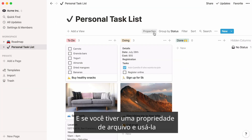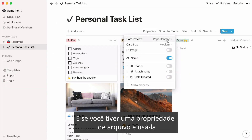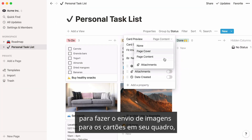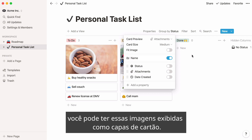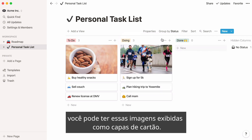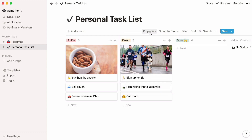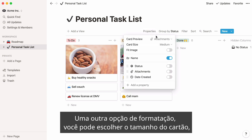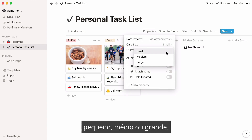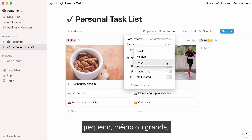And if you have a file property and use it to upload images to the cards on your board, you can have those images display as card covers. One other formatting option: you can pick your card size — small, medium, or large.